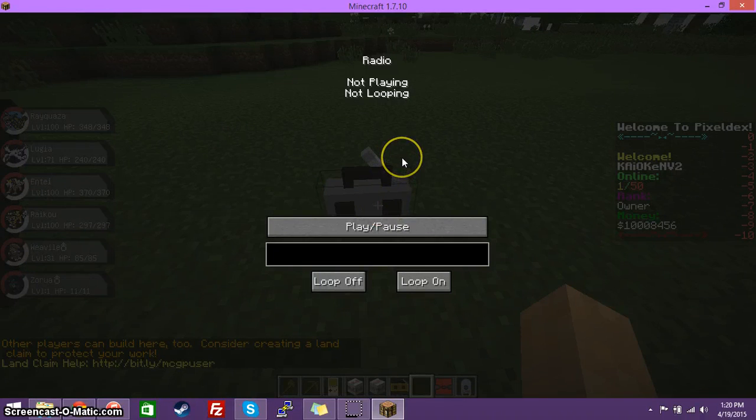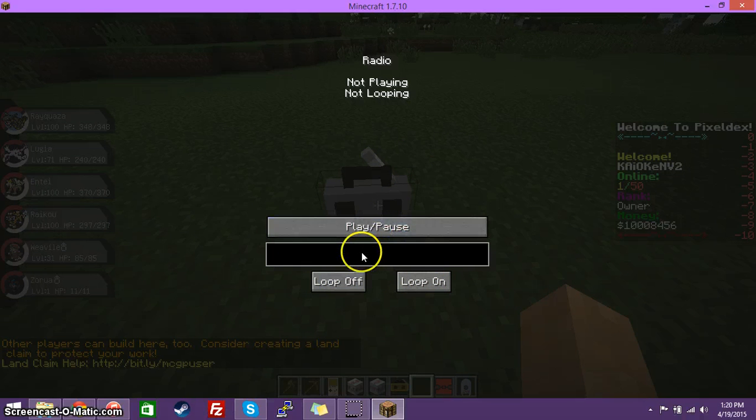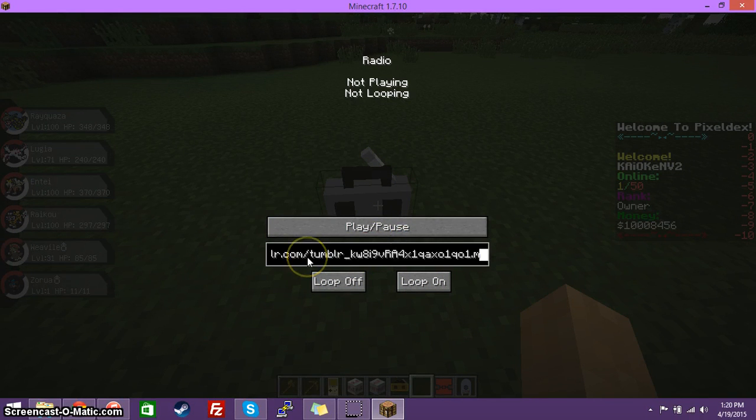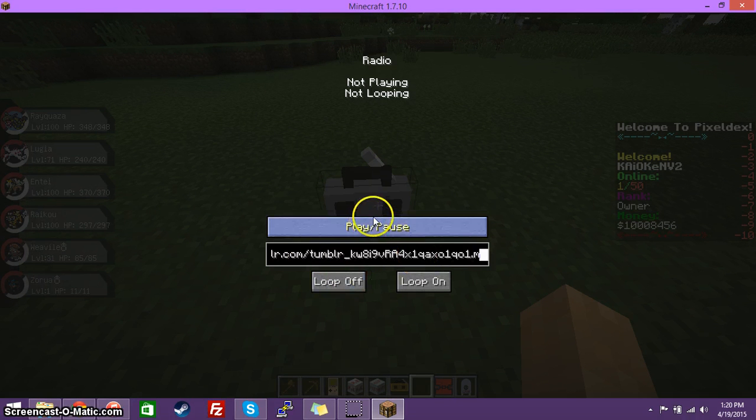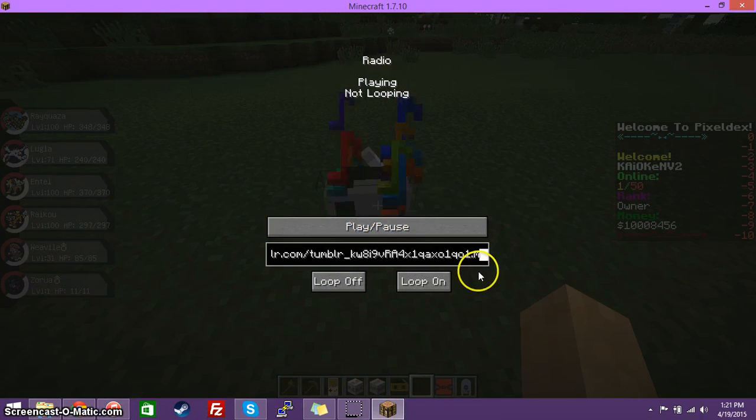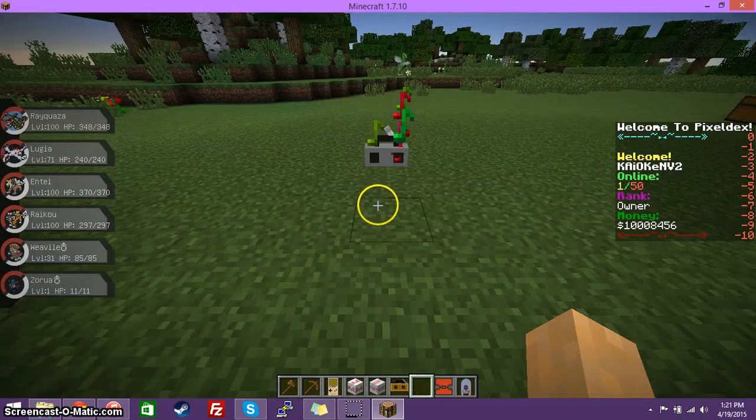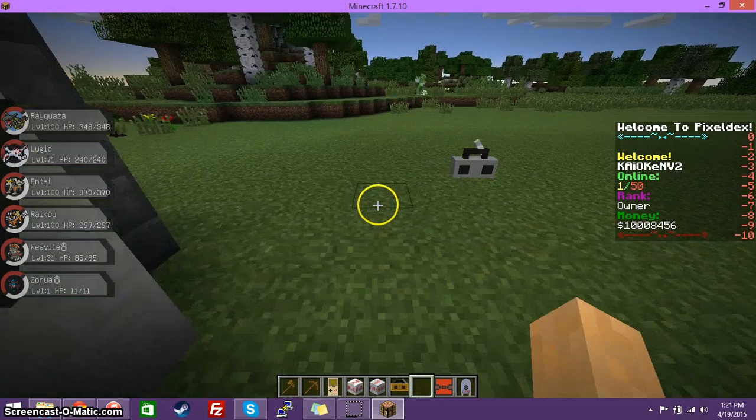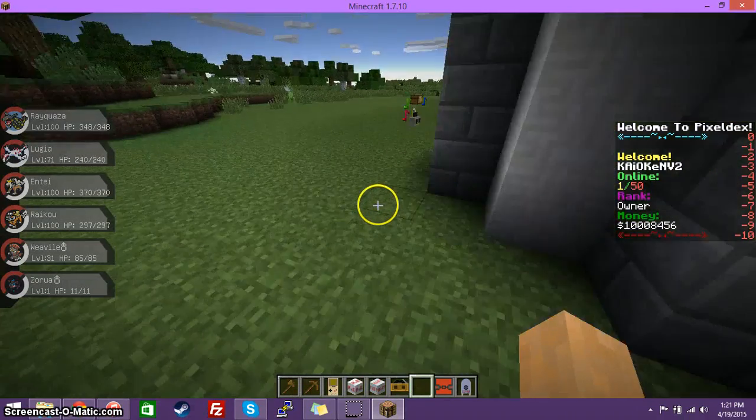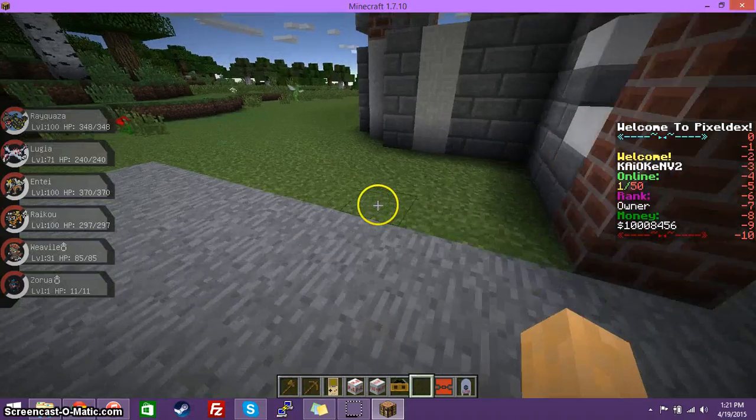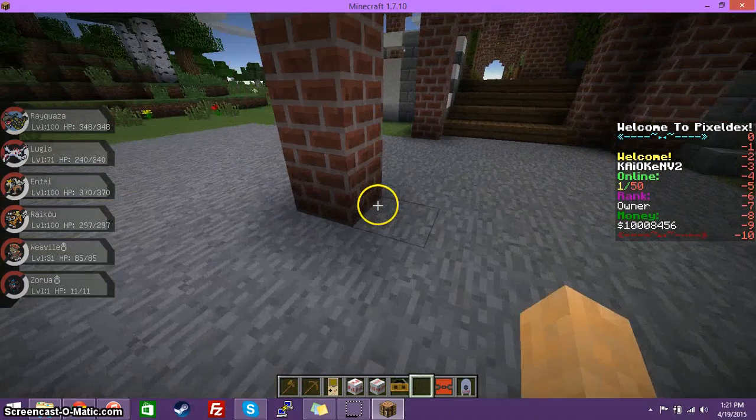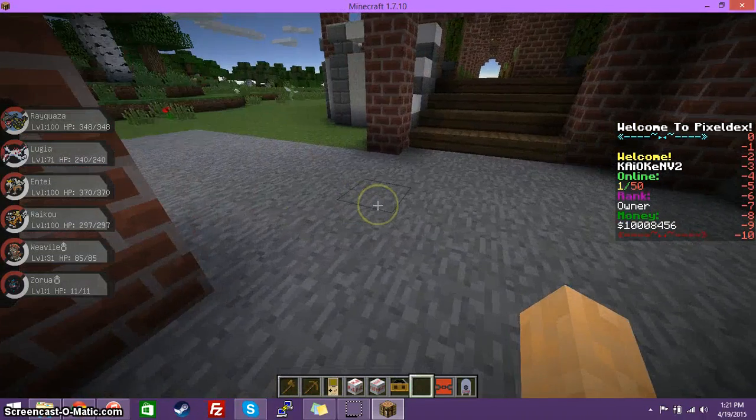And now, when you right-click on the radio, you have the option for loop off, loop on, play and pause. And, here goes the URL. So, I'm going to paste in the URL that I had copied earlier. And, we're going to play it.